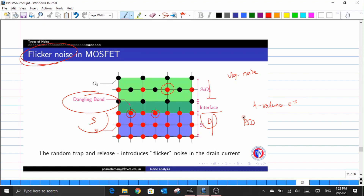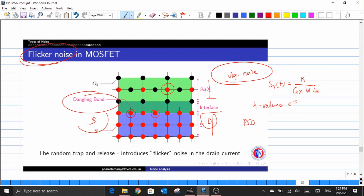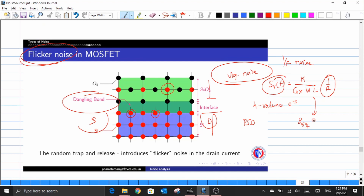Since flicker noise is modeled as a voltage noise component, its power spectral density is given as SV(f) equals the process parameter K — also called the flicker noise coefficient — divided by the oxide capacitance per unit area, multiplied by the channel area, times 1/f. Because of this 1/f term, this noise is also called 1/f noise, and we re-label the power spectral density as SV(1/f) to distinguish it from thermal noise.